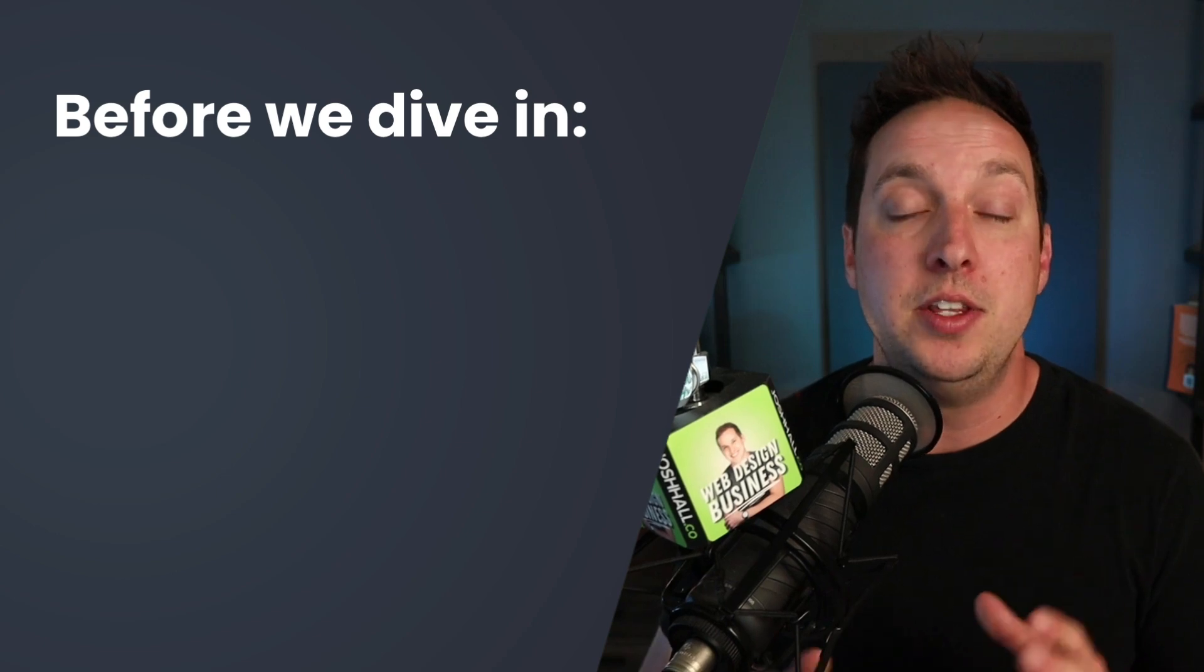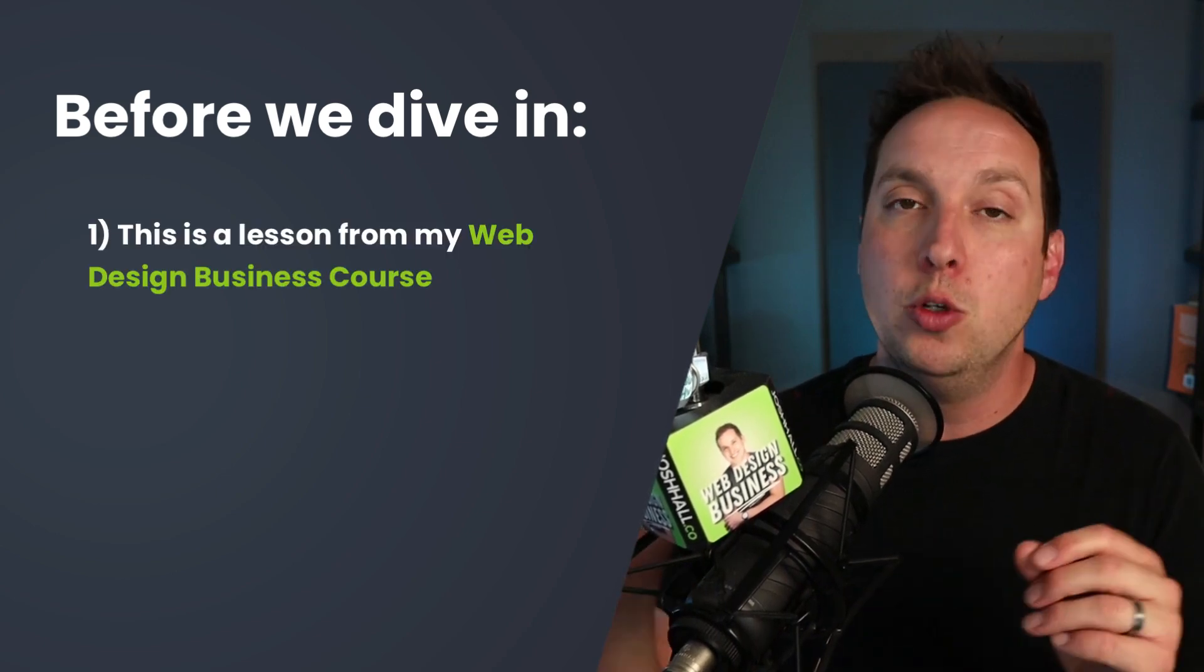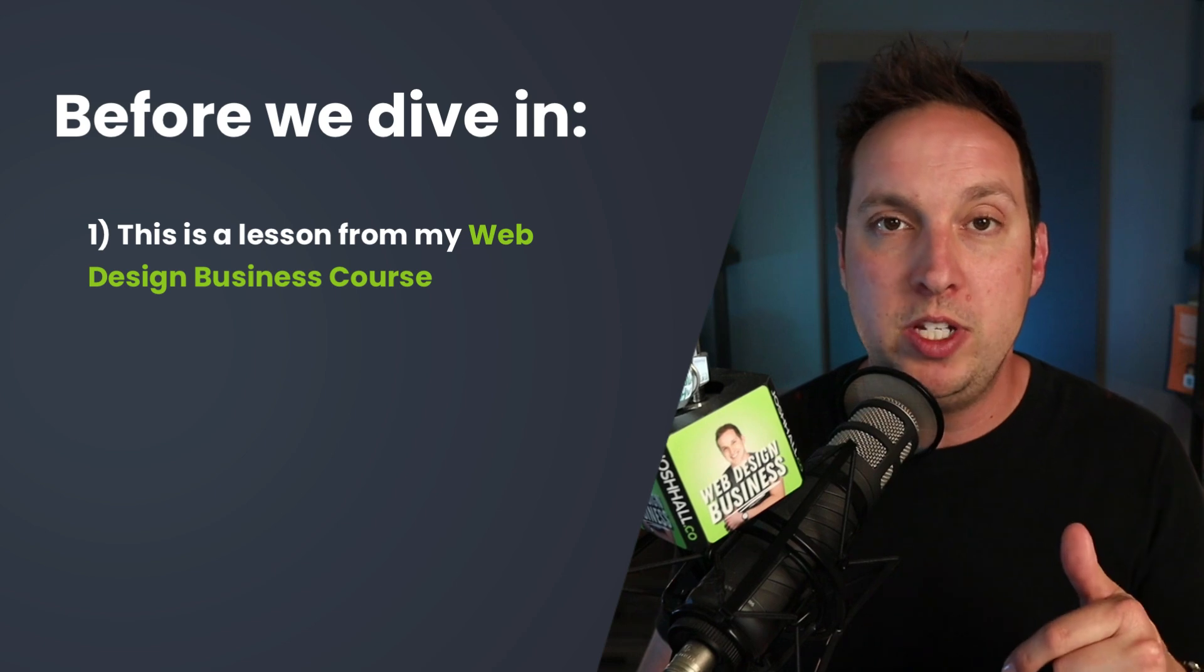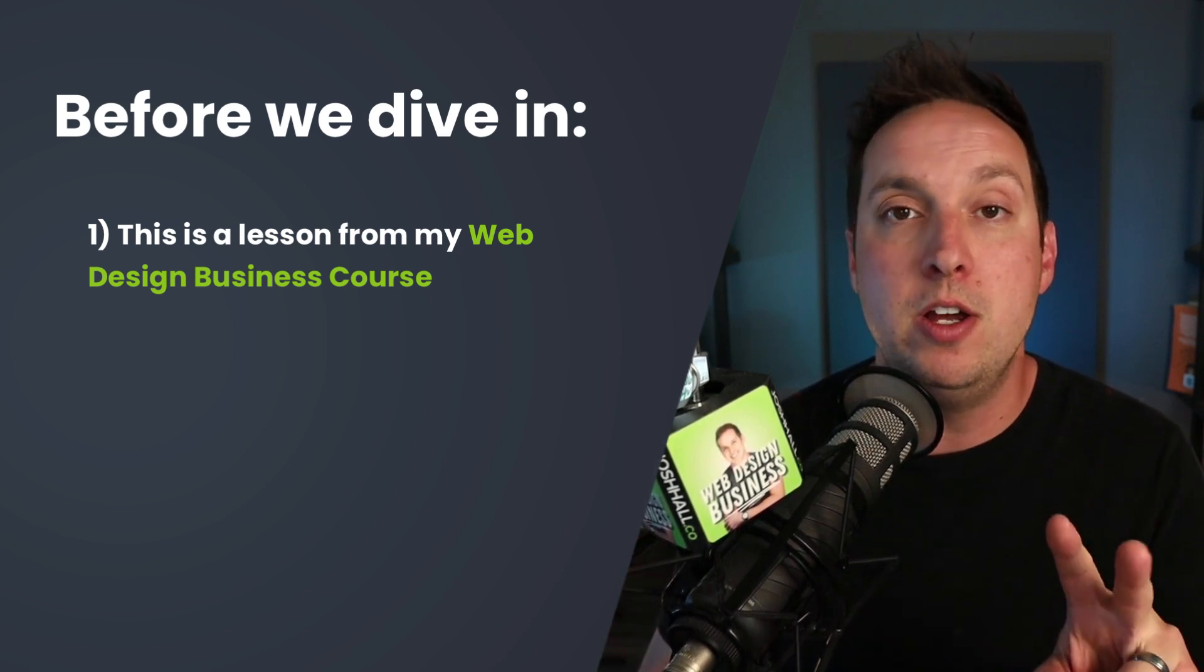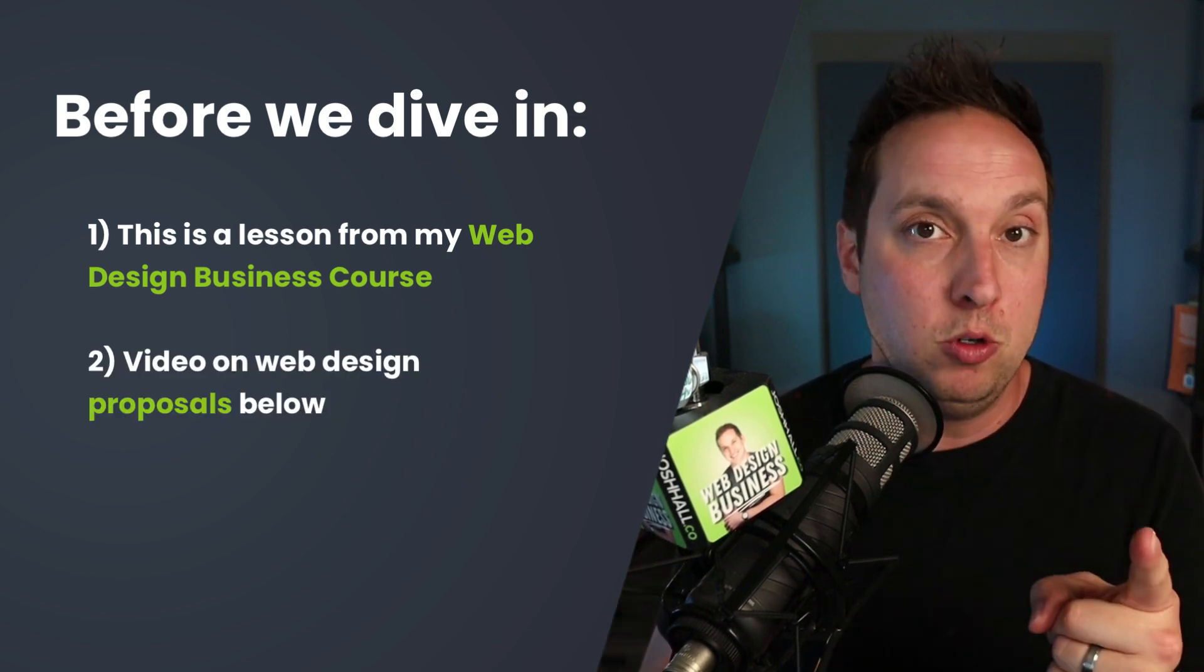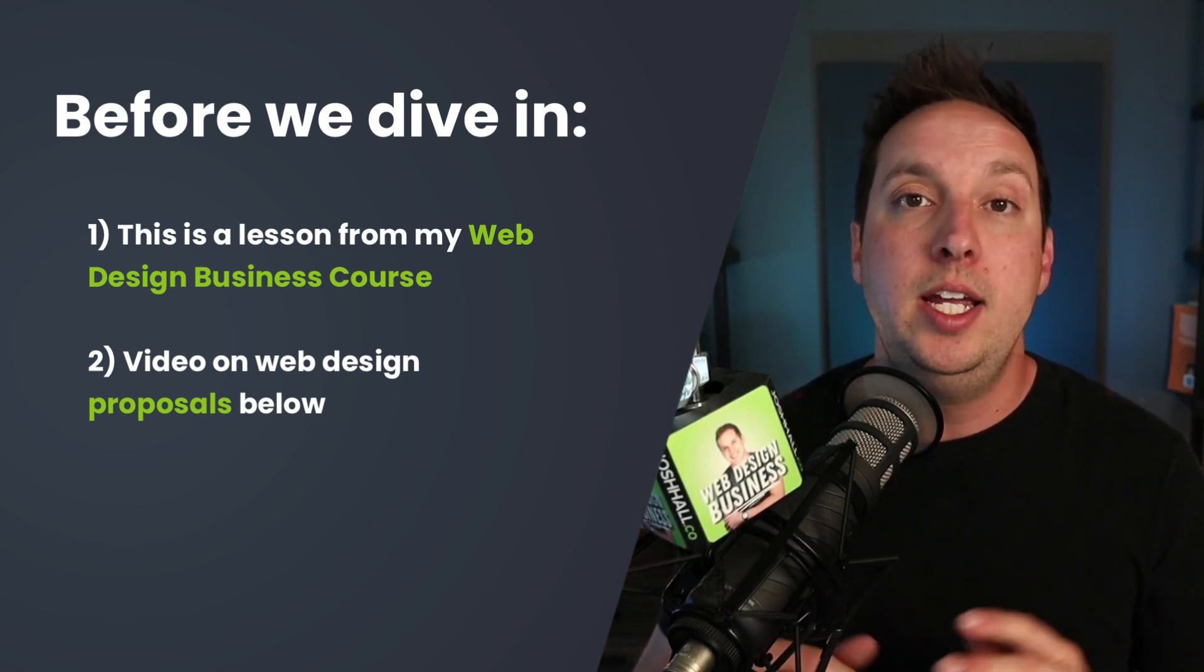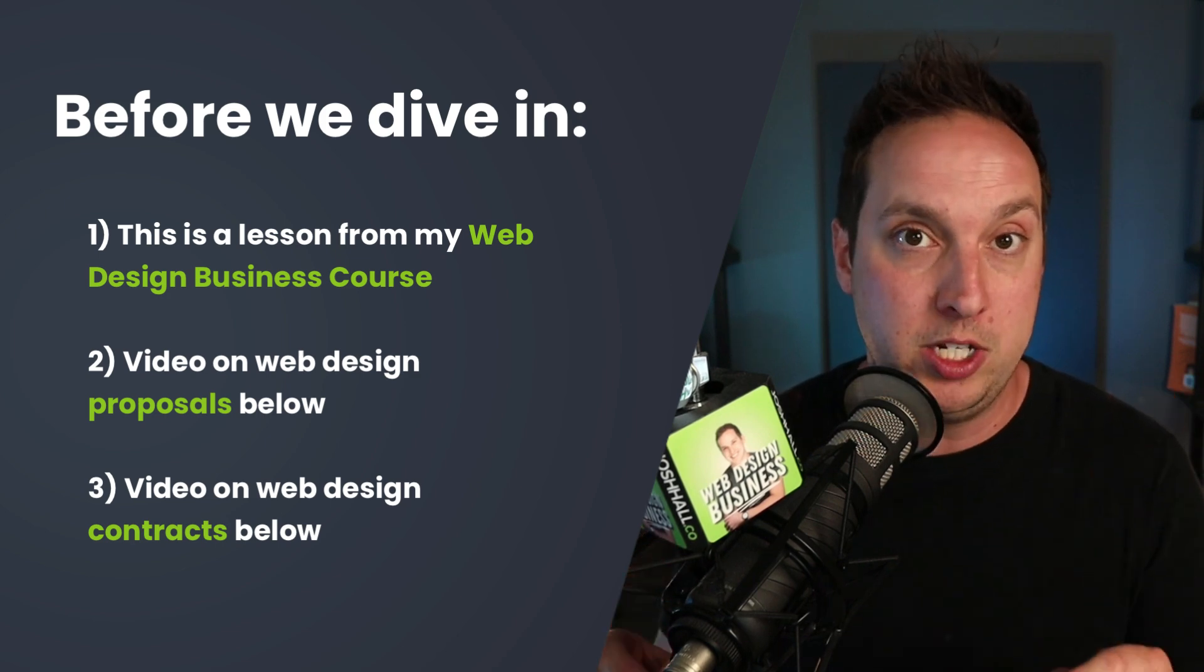A couple important things before we dive in. This is actually a lesson from my full web design business course. So you'll see and hear some mention of other lessons around this. This is simply walking you through how I have this process in place, but there's some more resources below on how to get access to the full course if you would like.